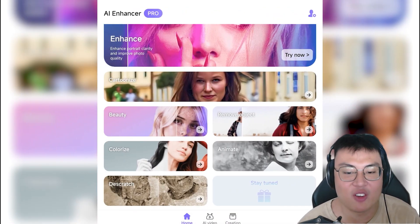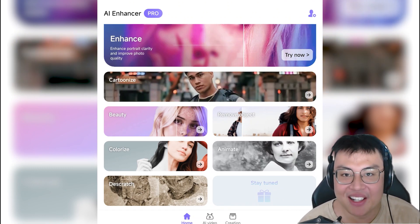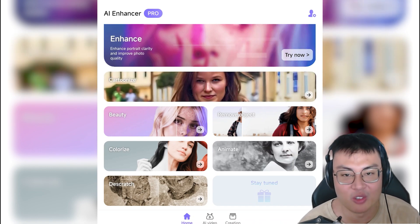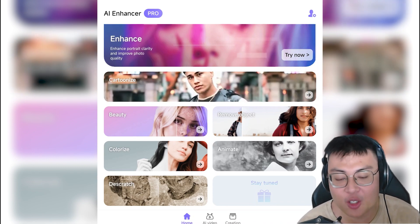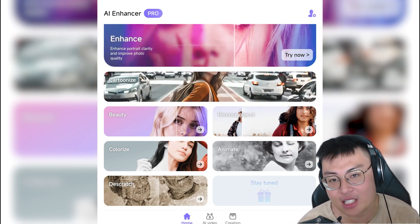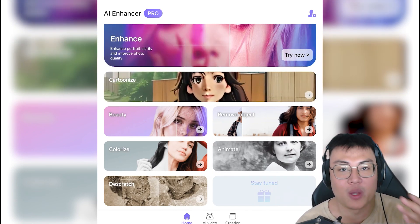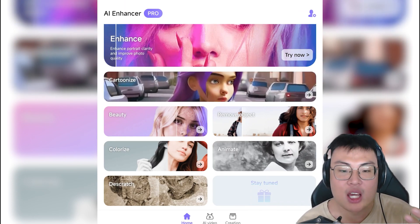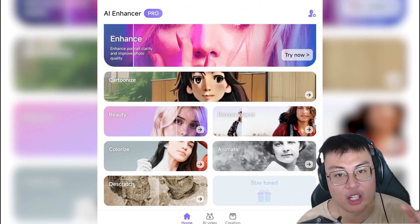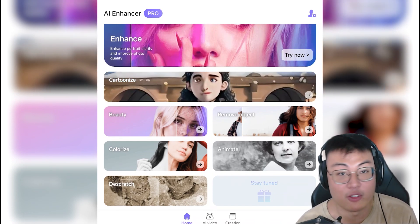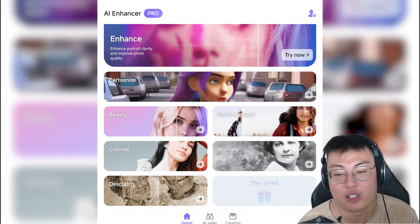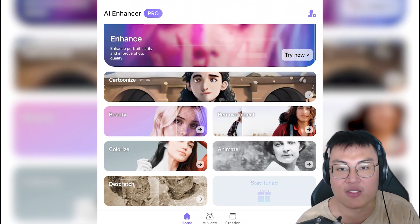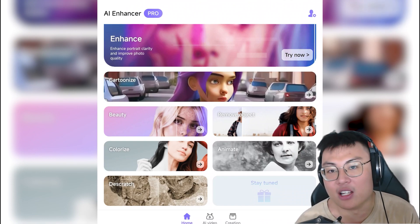So those are all the functions with this AI enhancer app. For the price, it's really worth it. You can start with a trial first, and if you like it you can get the pro version. Once you purchase the pro version, you get access to every function shown here, plus more effects coming in the future. With the license you don't have to repurchase for new features — that's eight functions currently, including the AI video.